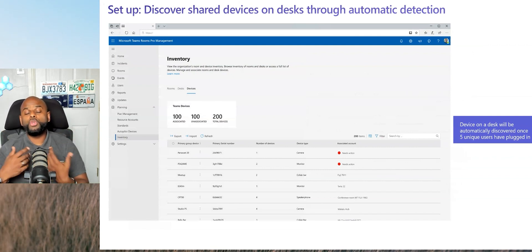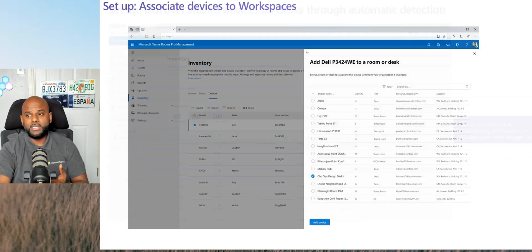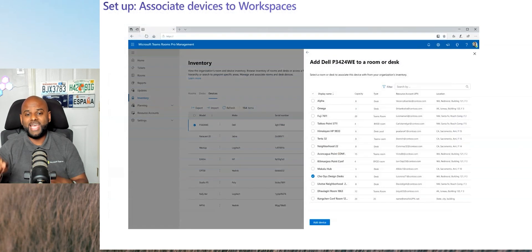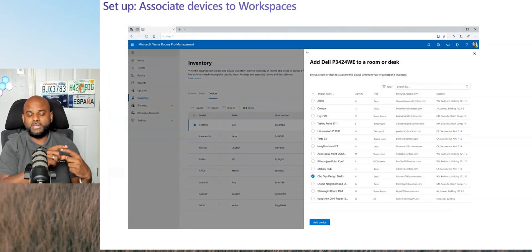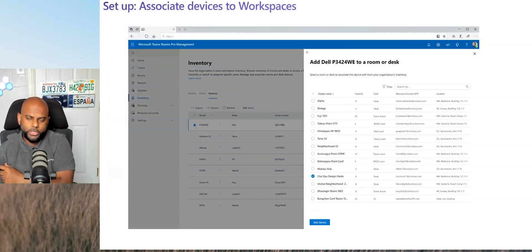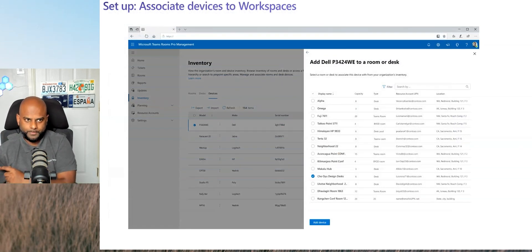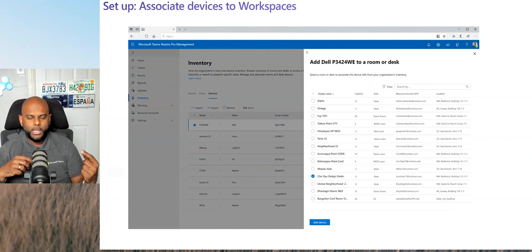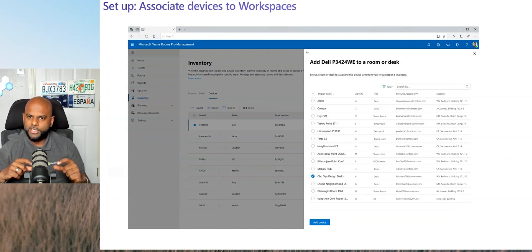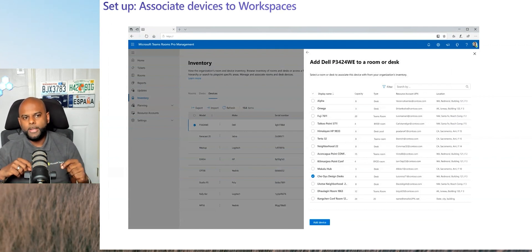So once the fifth user connects to these BYOD spaces or connects to these workspaces, once that fifth user connects to it, it will basically query or ping the Pro Management Portal and then under the Inventory tab, will start listing all of these devices it's discovered.